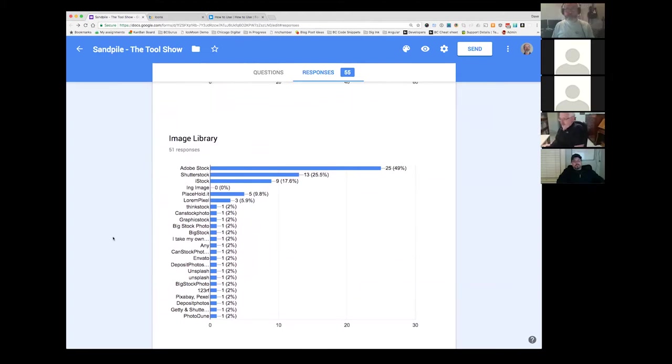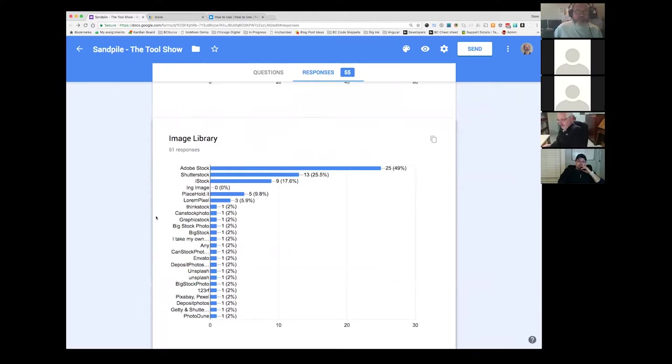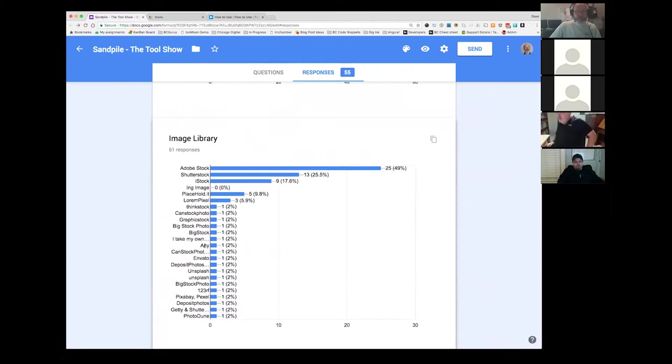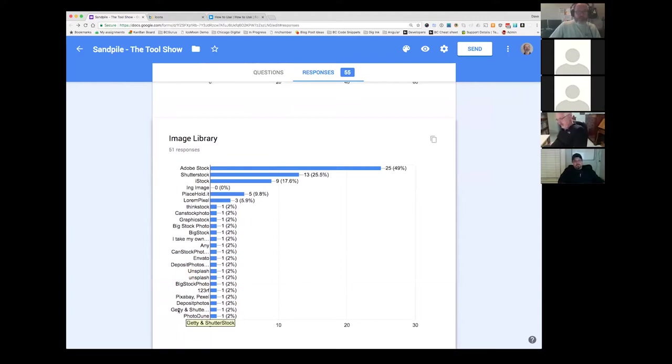Image libraries, there's some interesting stuff here. Adobe Stock. Half of you are using Adobe Stock. A quarter are using Shutter Stock. I'm impressed that someone takes their own pictures. That's always best if you can do it. Unsplash. I use Unsplash sometimes, for sure. Especially when I was looking at doing the templates and stuff. Probably no real surprises there. I'm kind of surprised at Adobe Stock. Maybe it's because they were careful to give so many people a number of free ones.